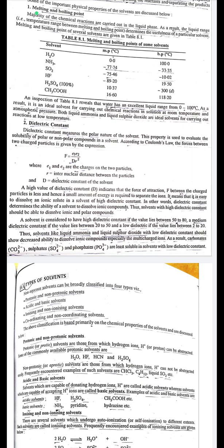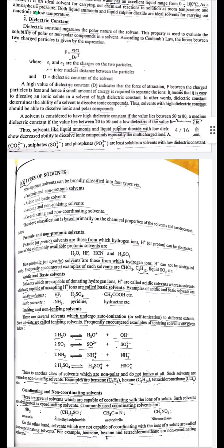Solvents with high dielectric constant should be able to dissolve ionic and polar compounds. A solvent is considered to have a high dielectric constant if the value lies between 50–80, a medium dielectric constant between 20–50, and a low dielectric constant between 2–20. Solvents like liquid ammonia and liquid sulfur dioxide with low dielectric constant show decreased ability to dissolve ionic compounds, especially multi-charged ions. As a result, carbonates, sulfates, and phosphates are least soluble in solvents with low dielectric constant.